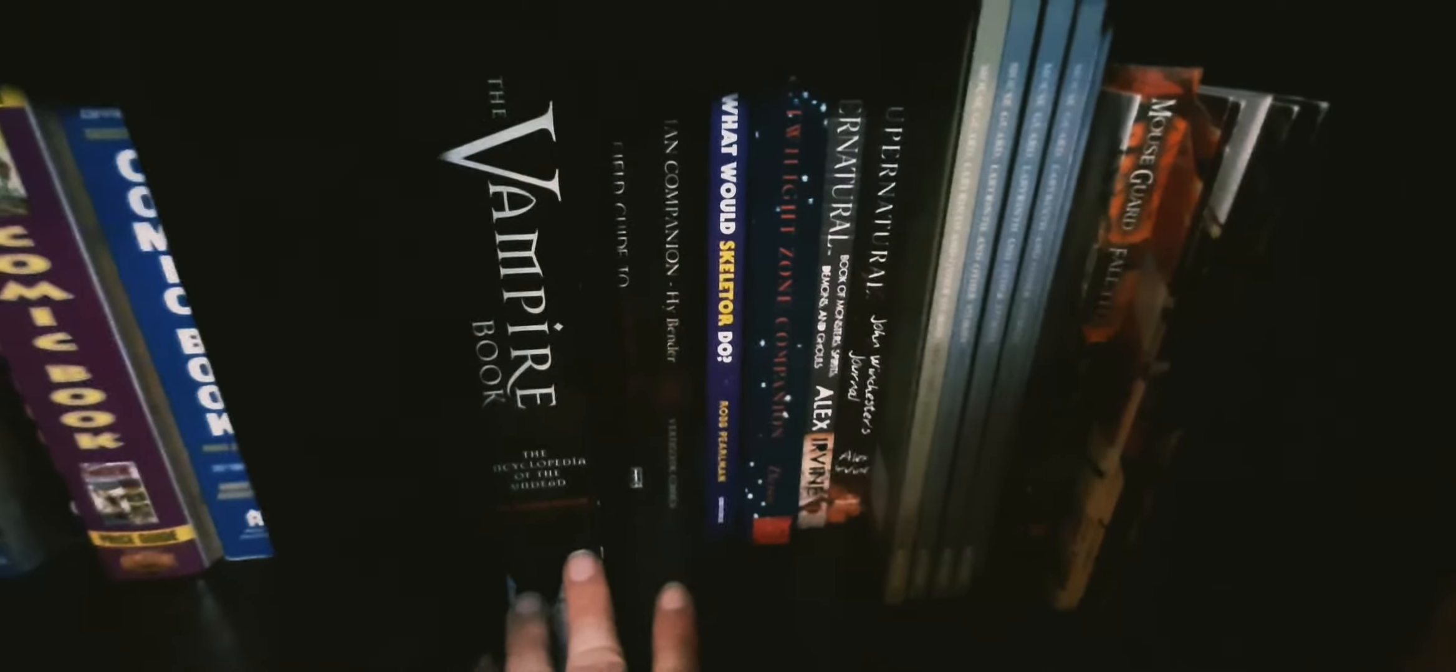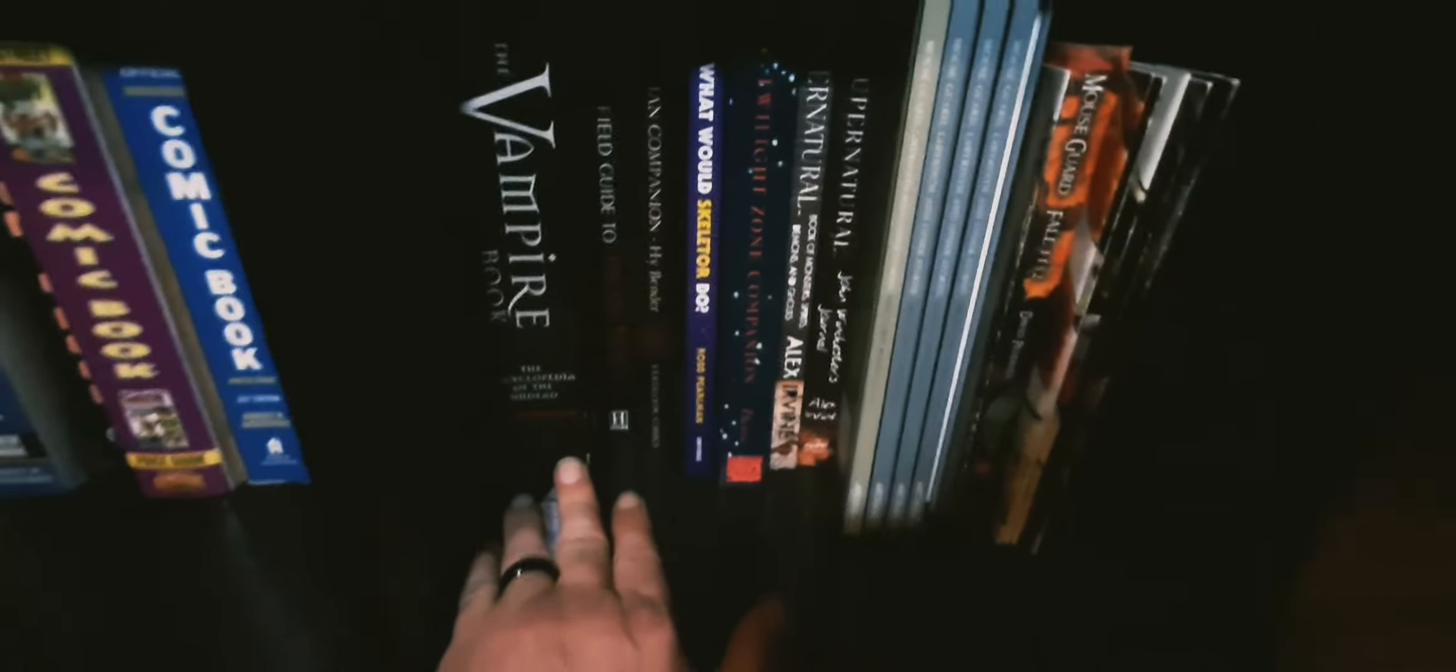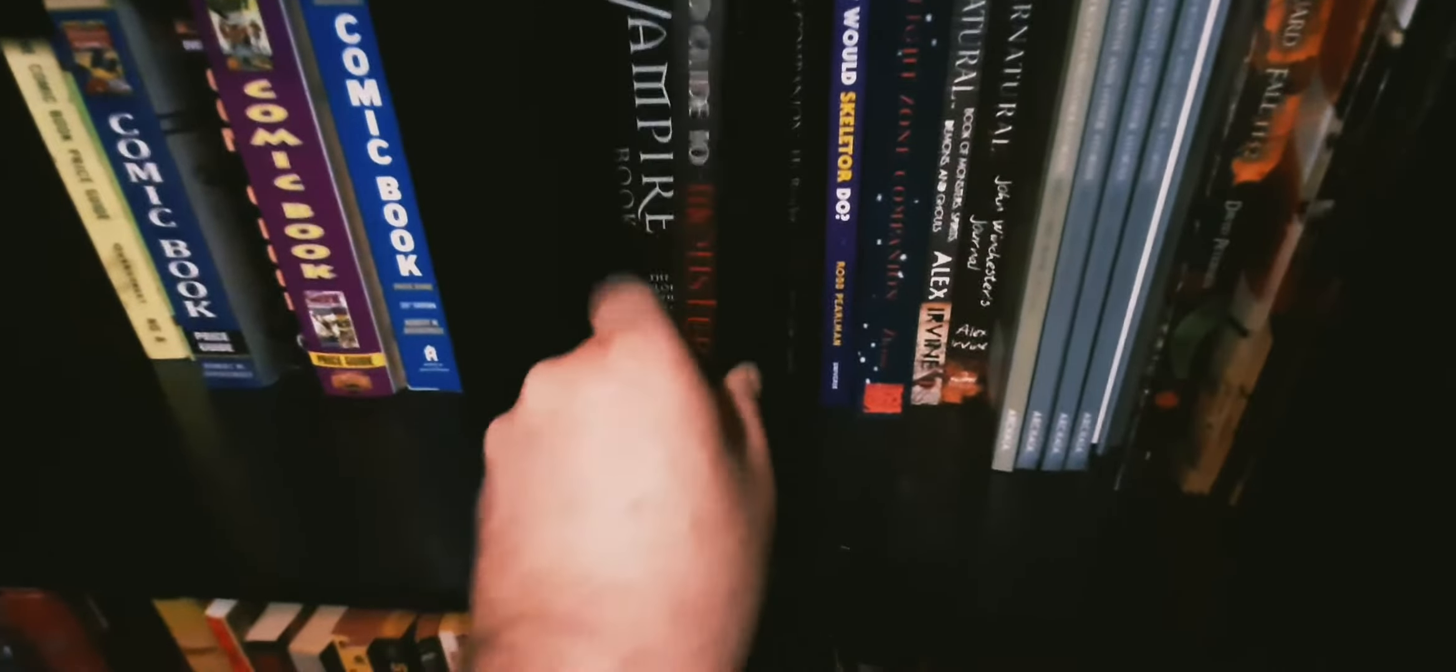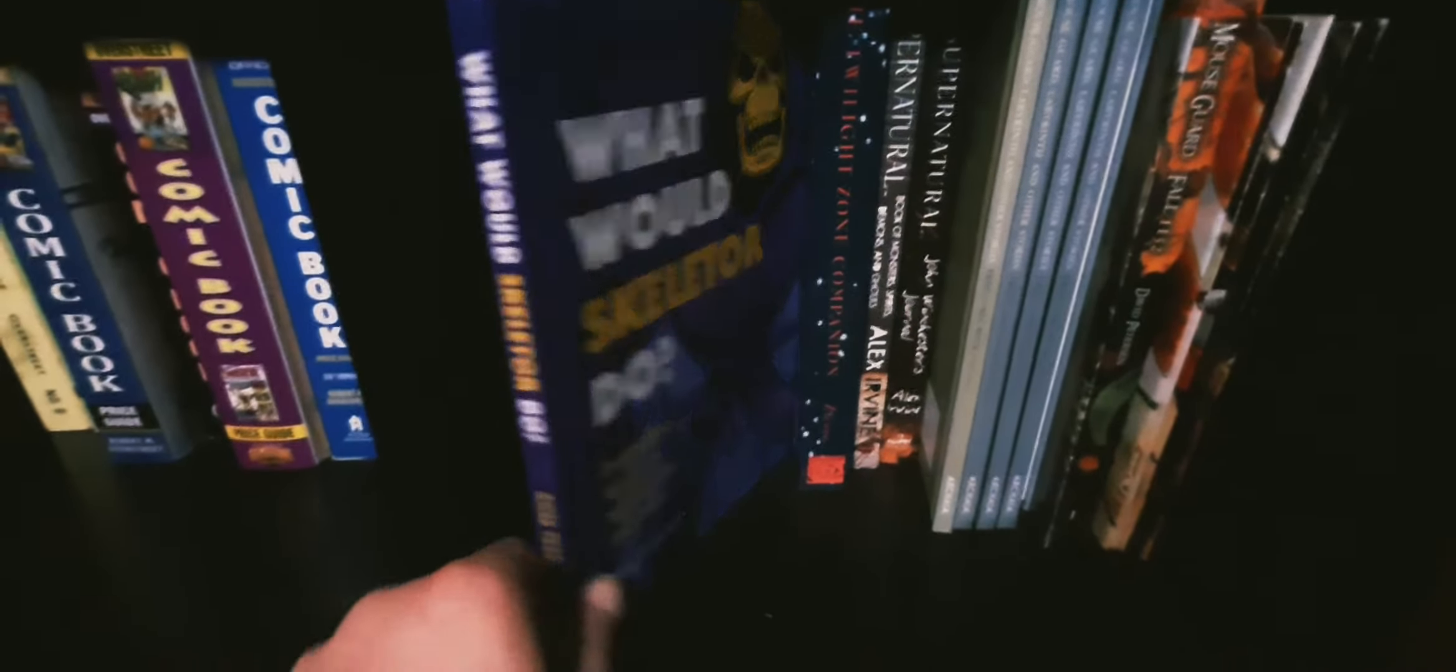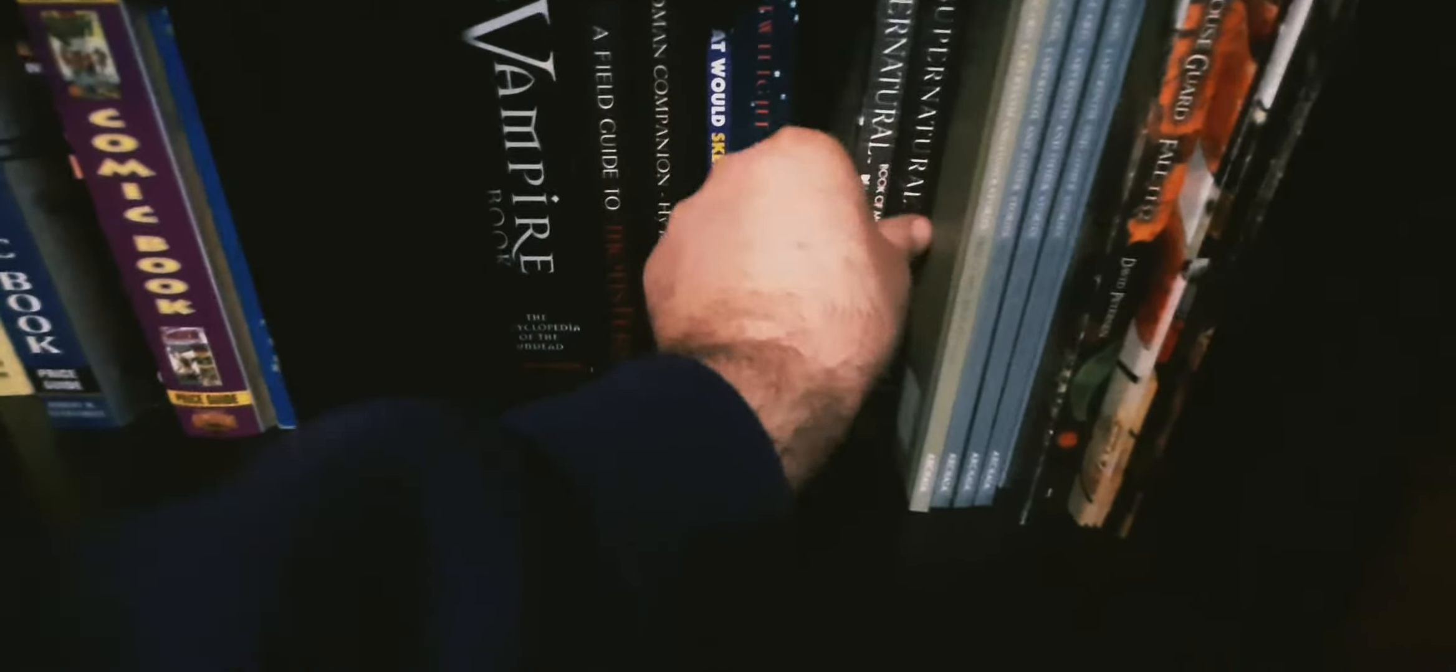This is the Vampire Book. This is a fantastic book, it's pretty simple, I mean it's not anything fancy but it's sort of an encyclopedia of vampire movies. My Superman Field Guide to Monsters on how to survive any monster you come across from the movies. We got here Sandman Companion, this is fantastic annotations and whatnot of Neil Gaiman's books. What Would Skeletor Do? My Twilight Zone Companion, breakdown of every episode with trivia. My Supernatural books.